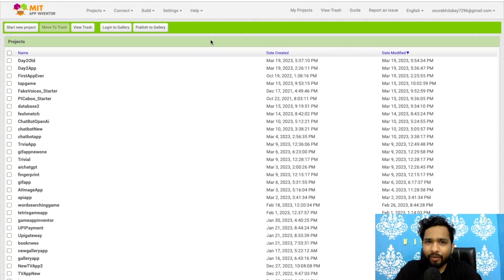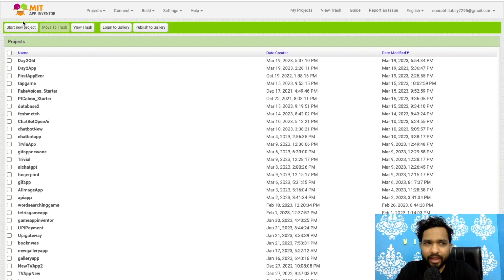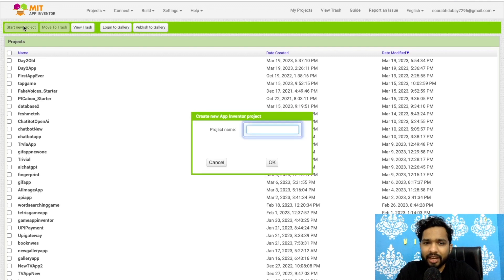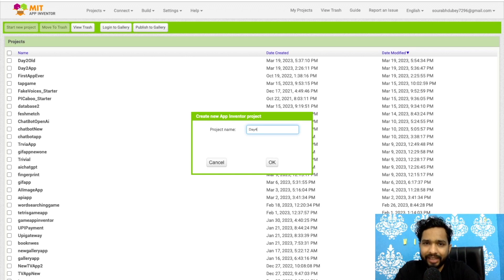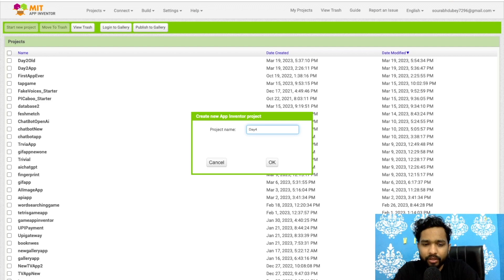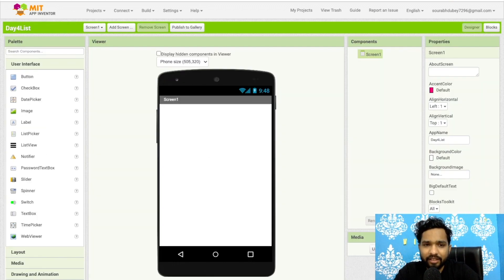Hello guys, this is day four of MIT App Inventor tutorials. Let's start this project — click on 'Start New' and name it 'Day Four'. In this video we will learn about checkbox, date picker, list picker, and list view.